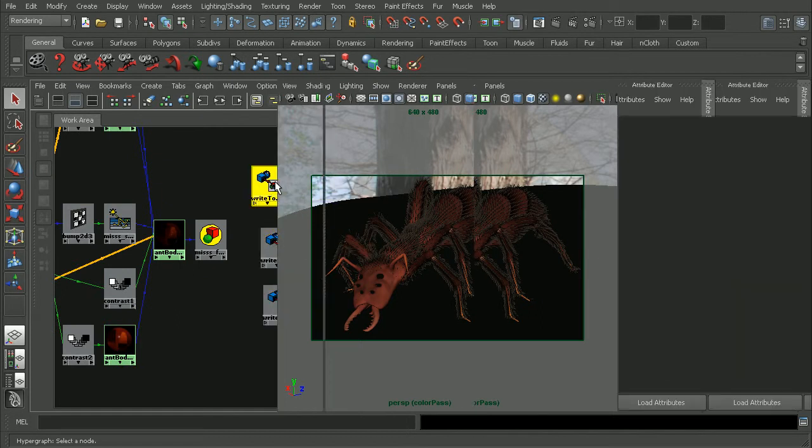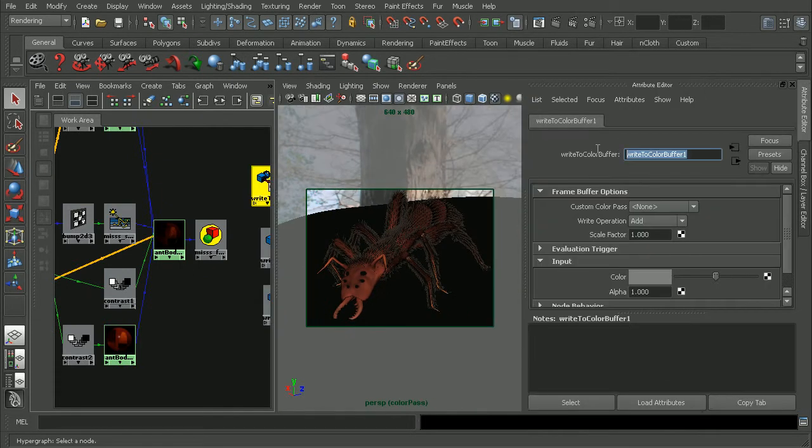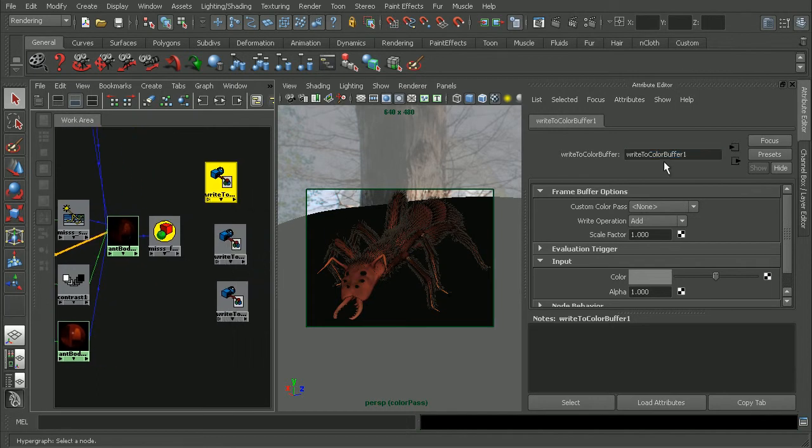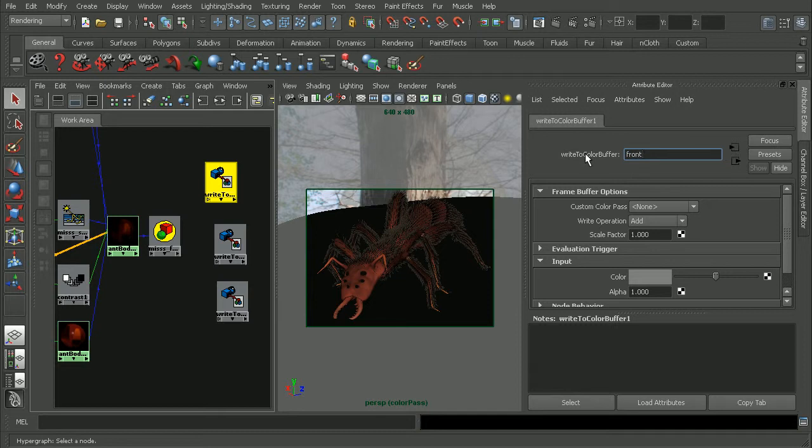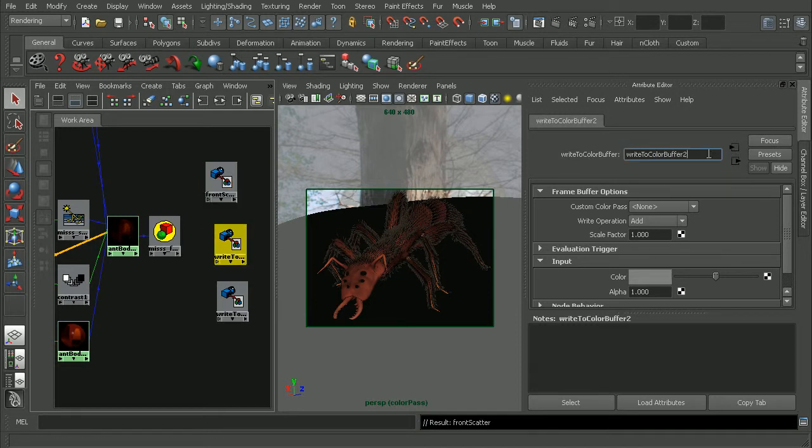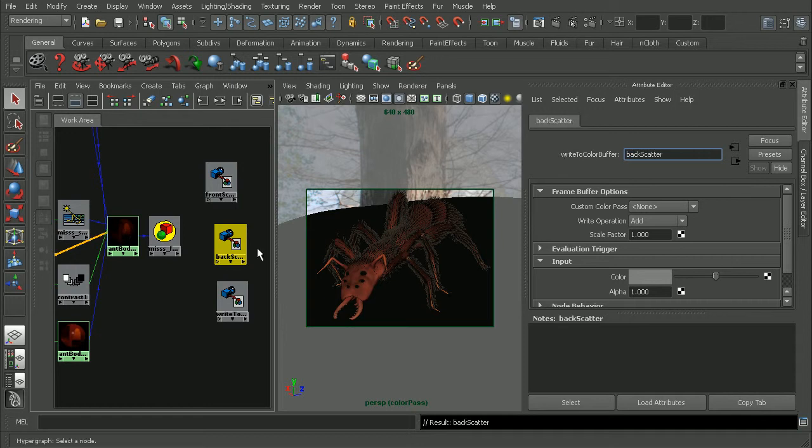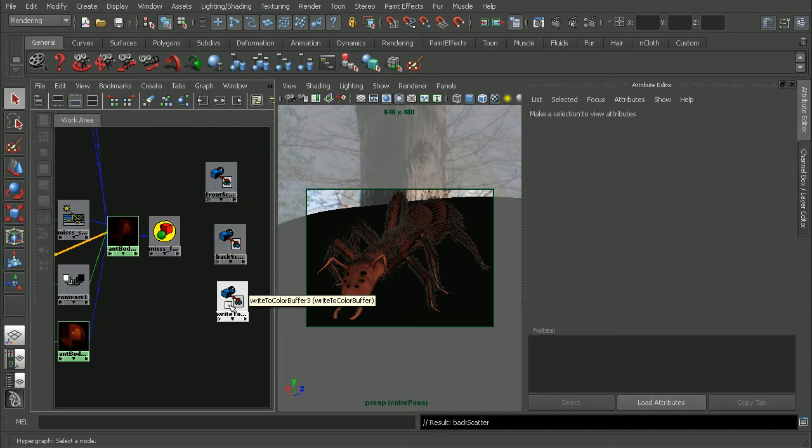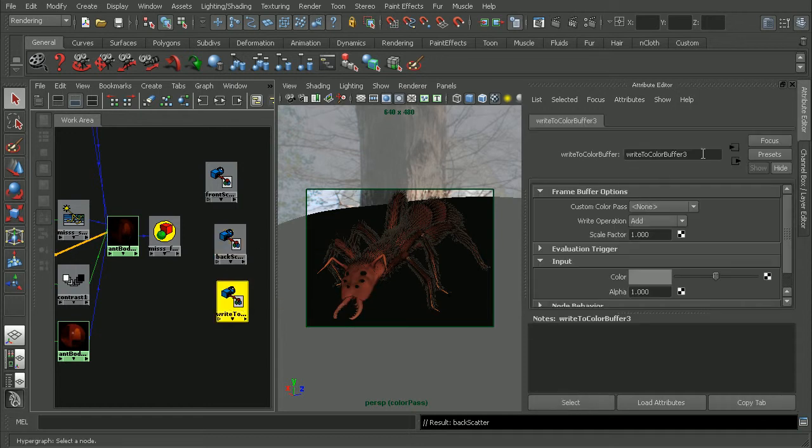For this guy, I'll double click on it, open it up, and we'll rename these so we know which one is which. This will be our front scatter. This one can be our back scatter. And this one here can be our diffuse.